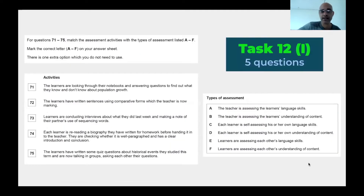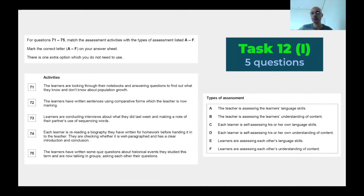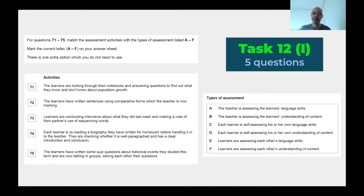We're tackling task 12 now. A task is a group of questions. There are five questions under this task, and there is a one in parenthesis because this is the first task of the last section of the test. There are four sections in the TKT CLIL test.